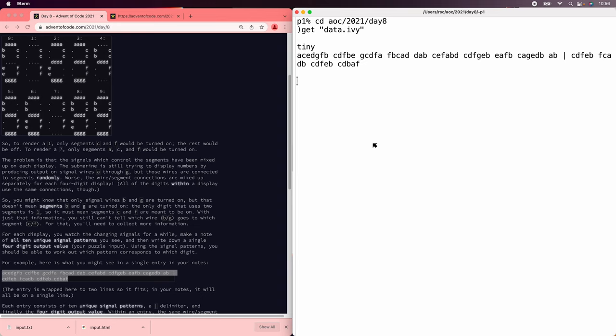Let's solve the Advent of Code 2021 Day 8 puzzle using Ivy. This problem has a fair amount of string manipulation, so Ivy isn't the most obvious candidate, but it does well enough with the strings and excels at the rest.